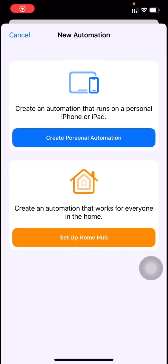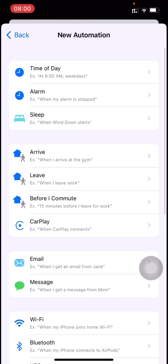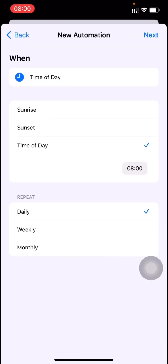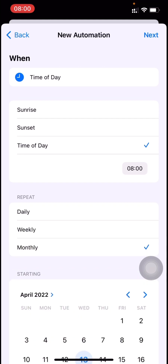Hello everyone. In this video we'll see how to run an iOS shortcut on a yearly basis, for example sending an automated greeting message to a person on a yearly basis. By default we don't have an option to run on a yearly basis — there is a daily option, a weekly option, and a monthly option, but there is no yearly option.